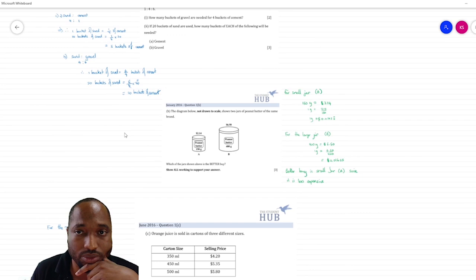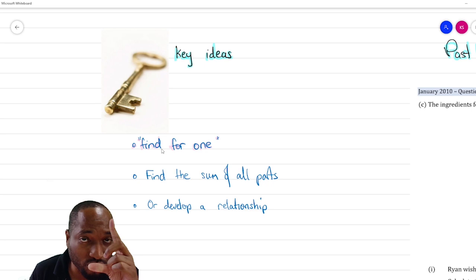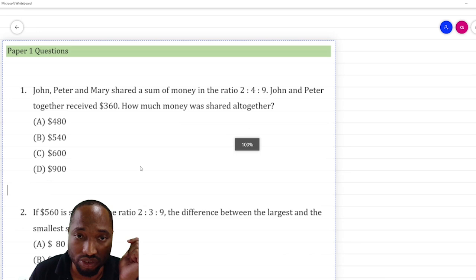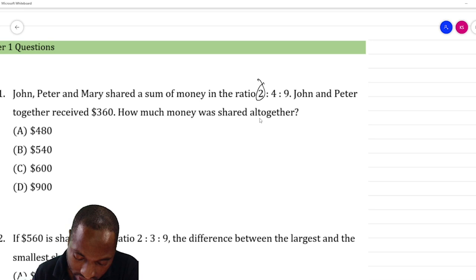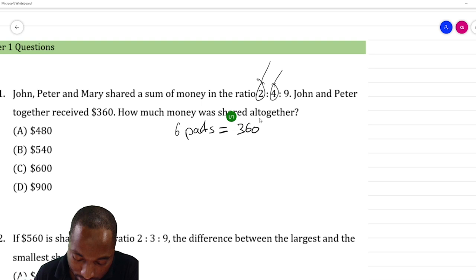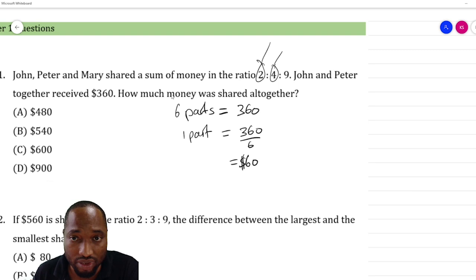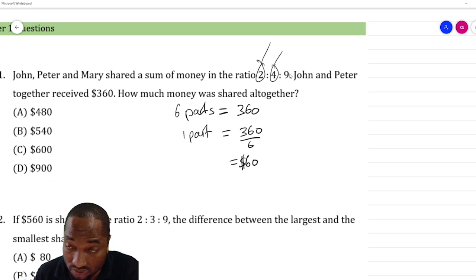Multiple choice sample questions. John, Peter, and Mary shared money in the ratio 2:4:9 — Jan and Peter received 360 together. Their terms represent two plus four, which is six parts. So six parts equals 360. Find for one part: 360 divided by 6 equals 60. How much money was shared altogether? That's all the parts: 2 plus 4 plus 9 equals 15 parts. Fifteen parts equals 60 times 15, which is 900 dollars.